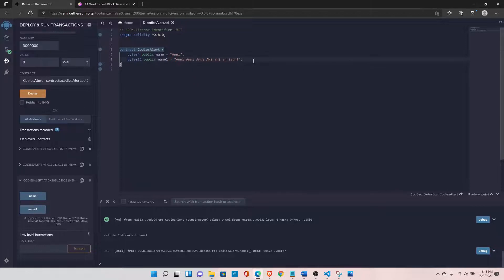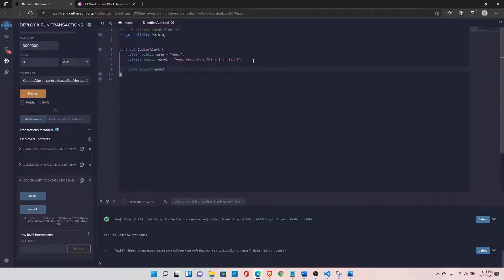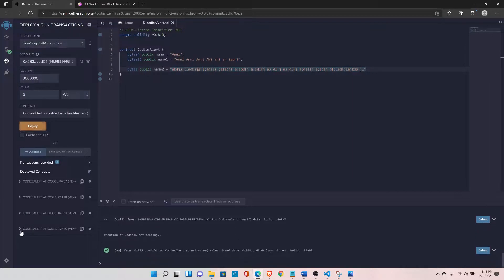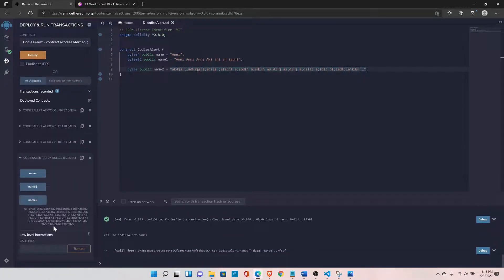We can declare bytes public name2 and now we can store any length data in this data type. We can type in anything and the compiler will not complain, because it can take data of any length. After compiling, our complete space is utilized because it determines the length at runtime. You should go for bytes when you don't know the length of your data, and go for fixed-length bytes when you already know how much data you want to store on your blockchain.